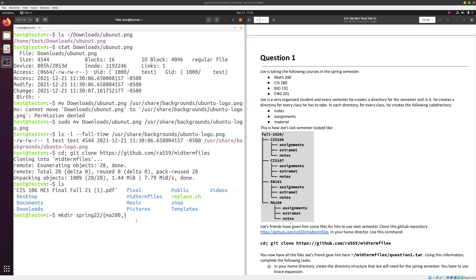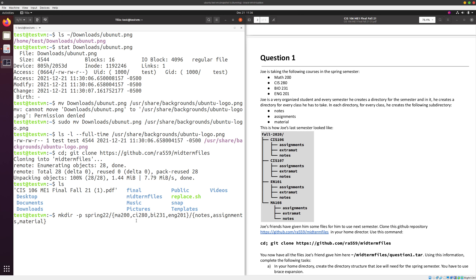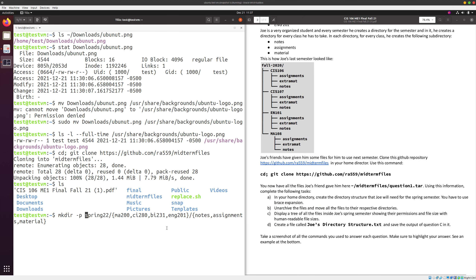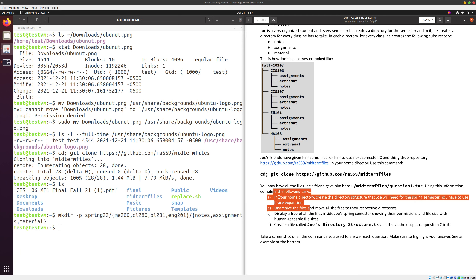For question one, part a through d: in your home directory, create a directory structure that Joy will need for the spring semester. We do mkdir spring22, then inside it: ma200, ci280, bi231, and eng201. Then inside each of those we create notes, assignments, and material. This command needs the -p flag for parent directory — if you go to your notes, you'll find an example using brace expansion for creating multiple parent and child directories.